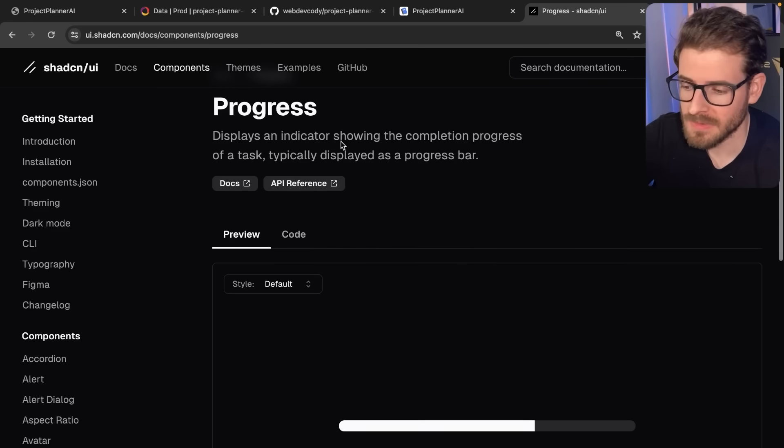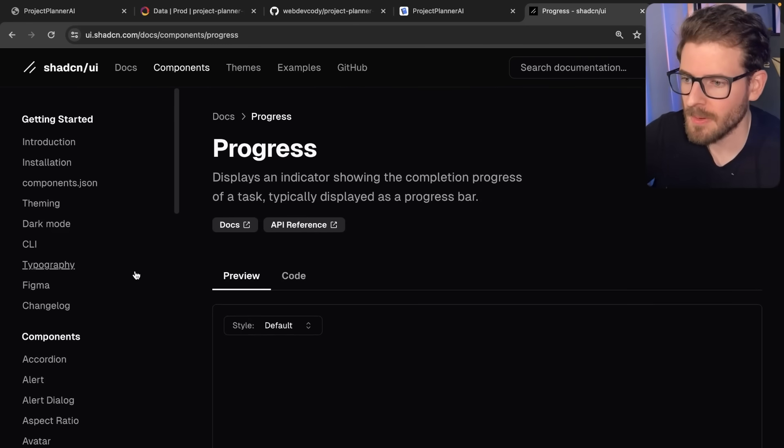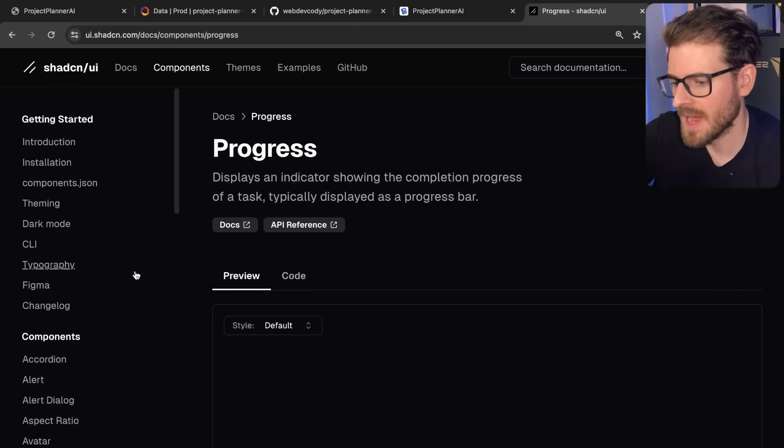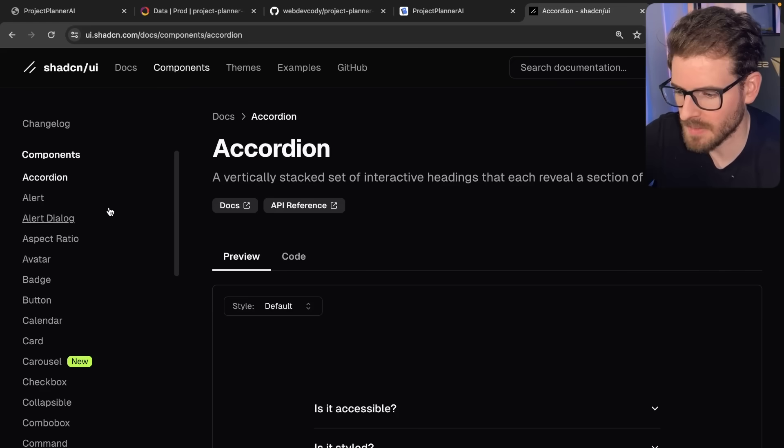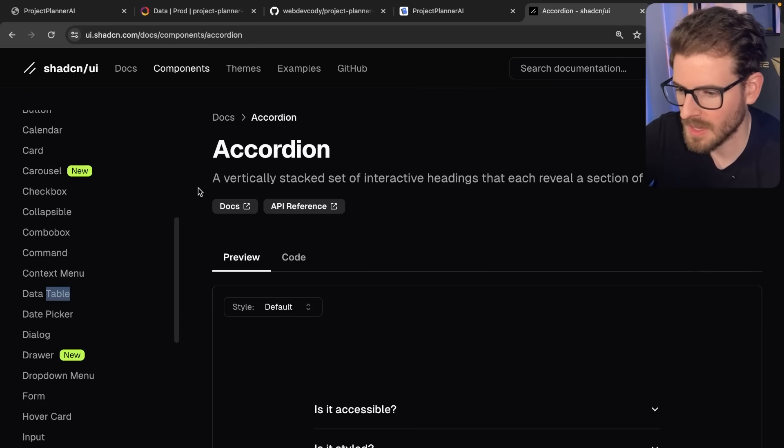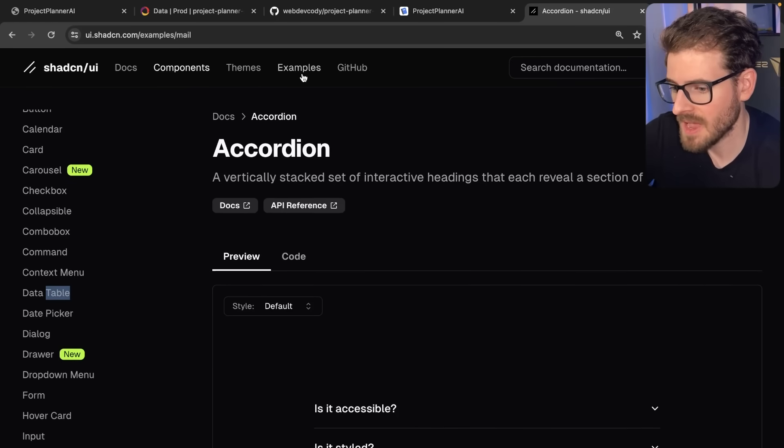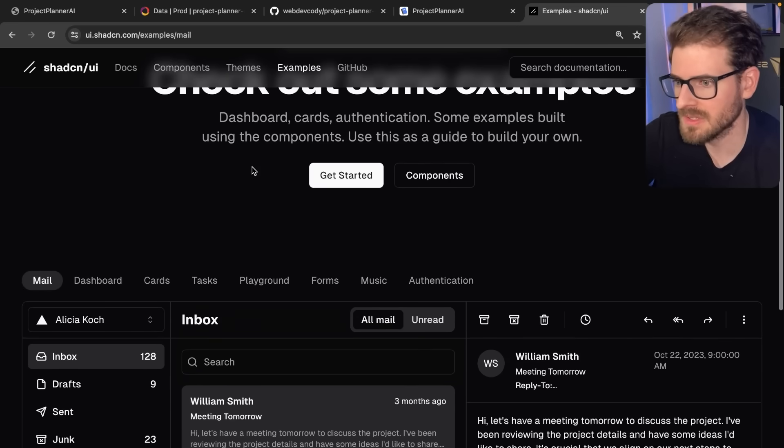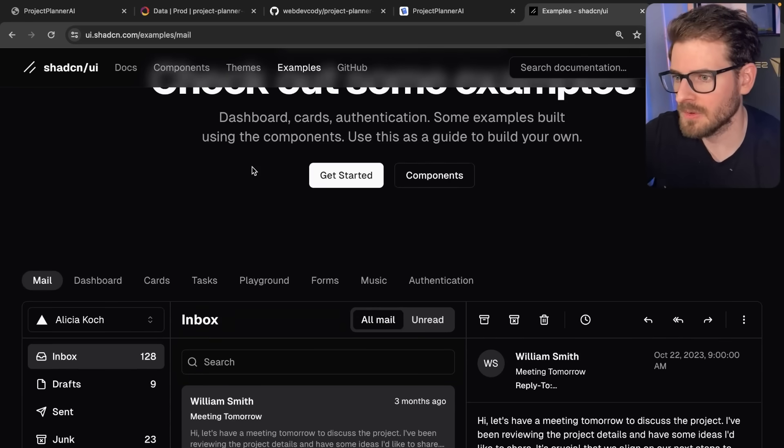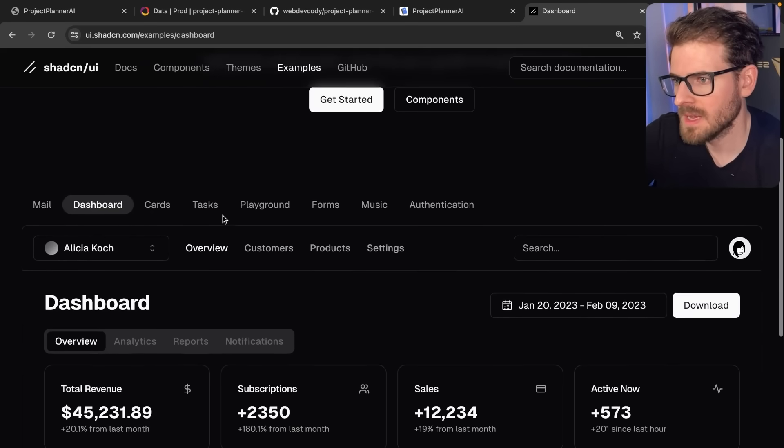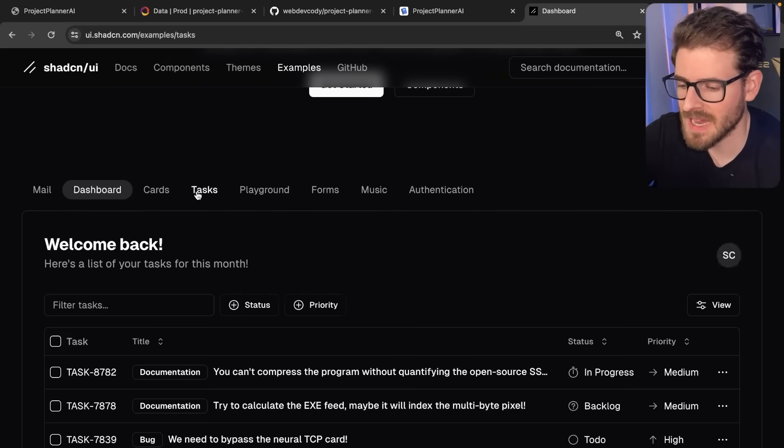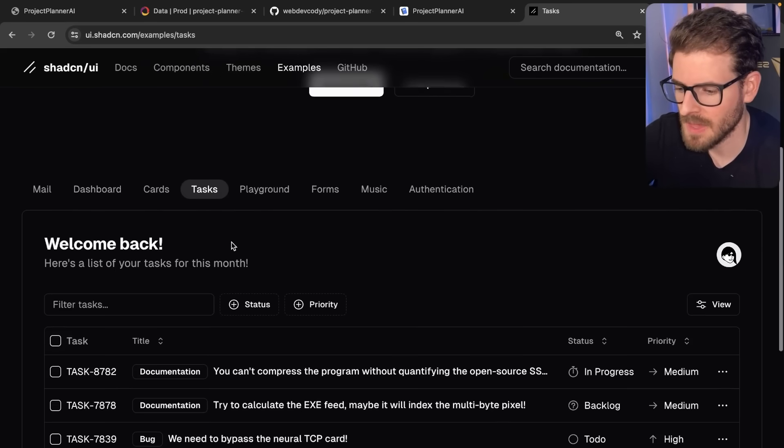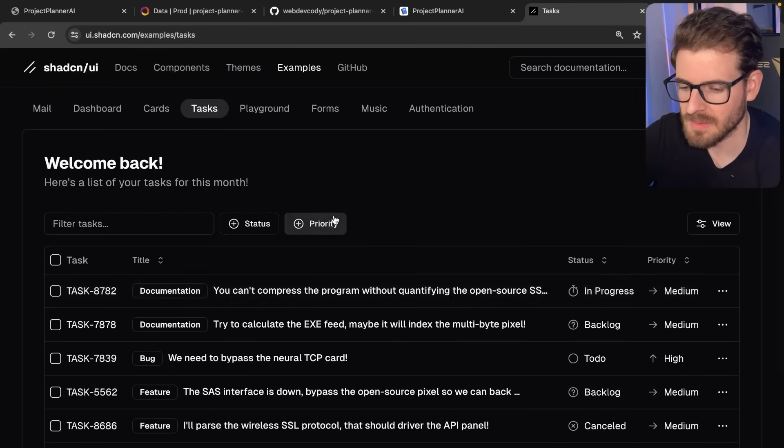My main point of this video is I want to walk you through how you can move fast using ShadCN. Other than just going to the components tab and finding the table component, they actually have a ton of examples. All these examples are found in a GitHub repo.